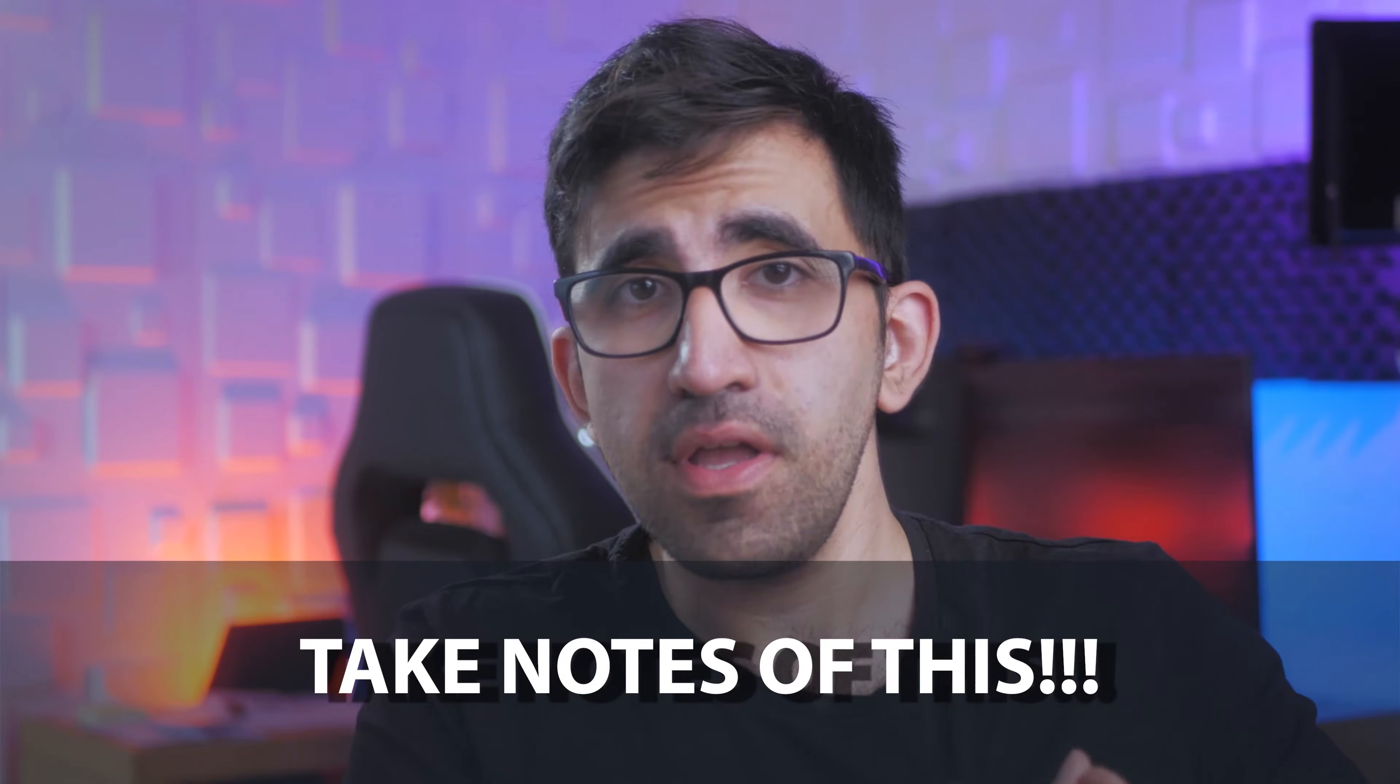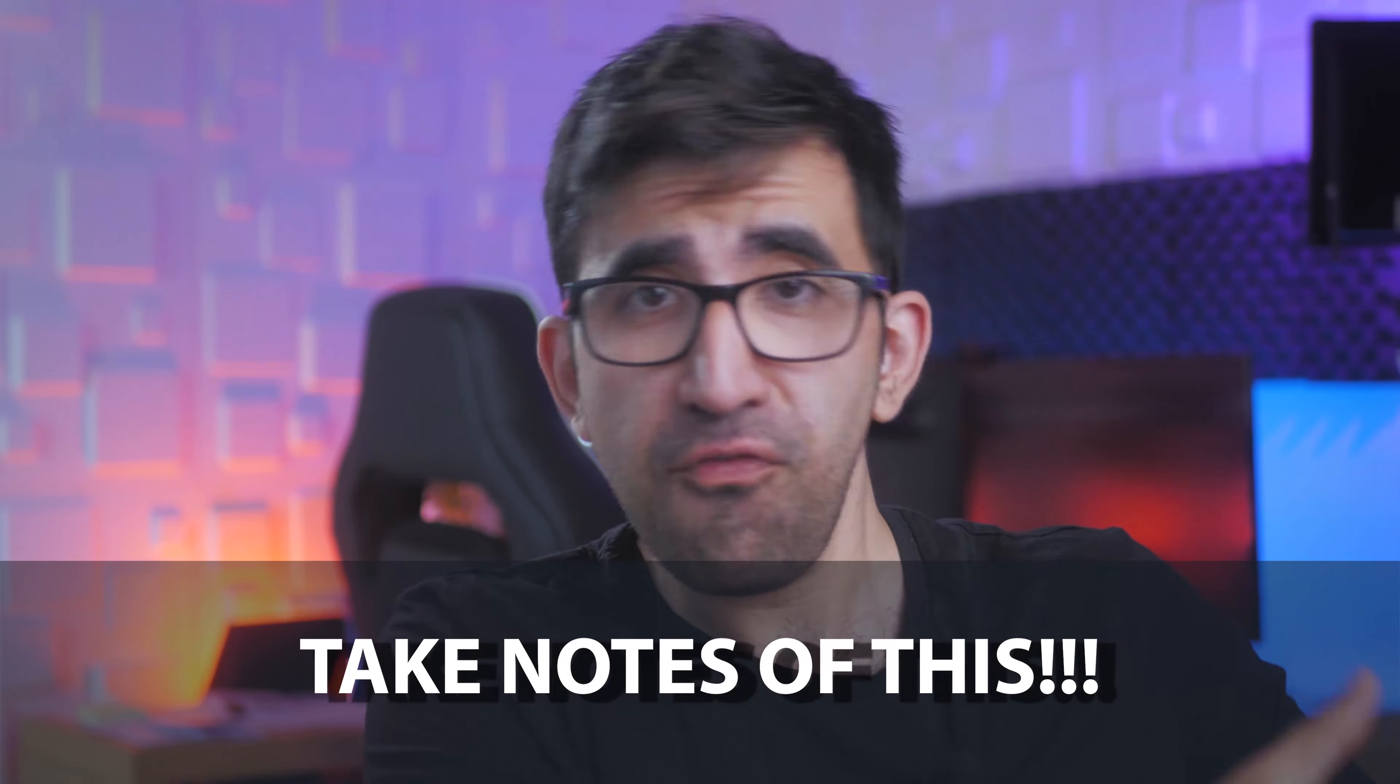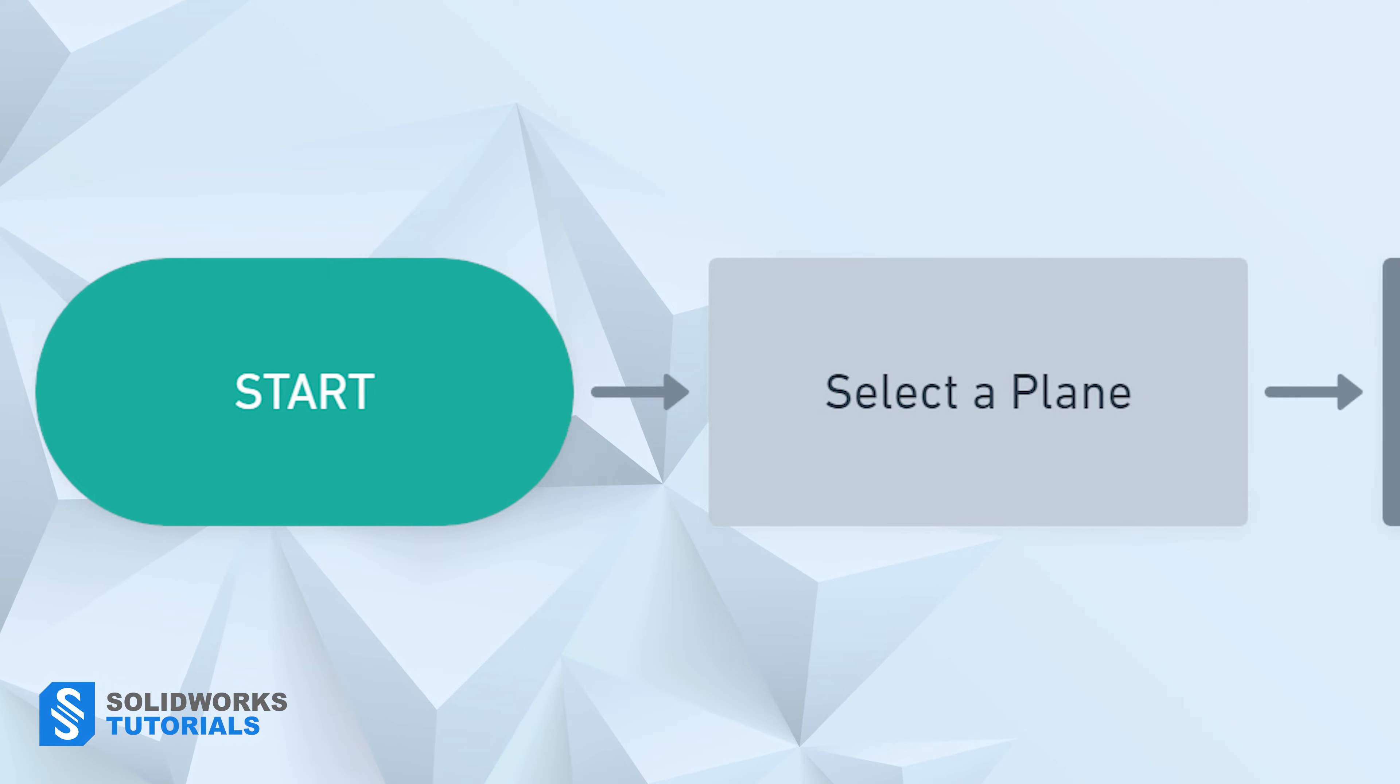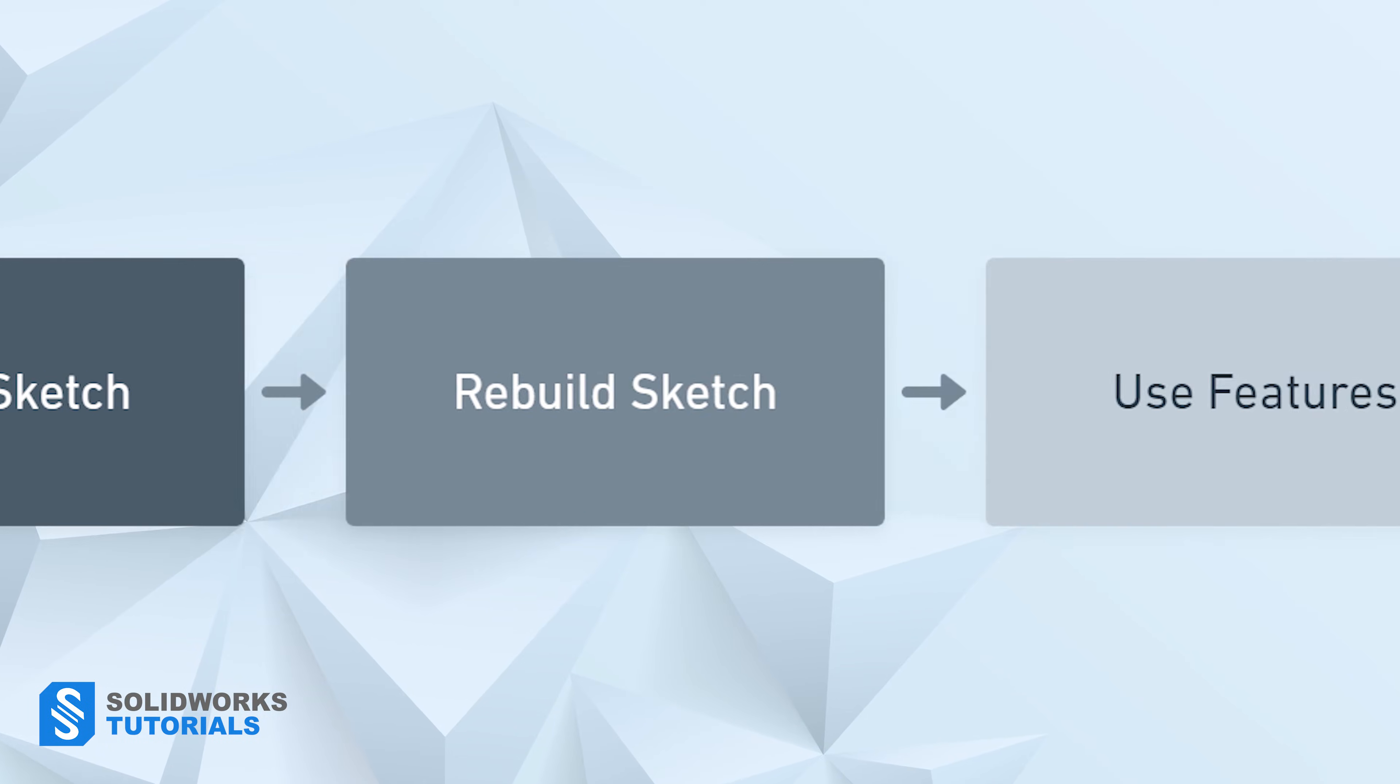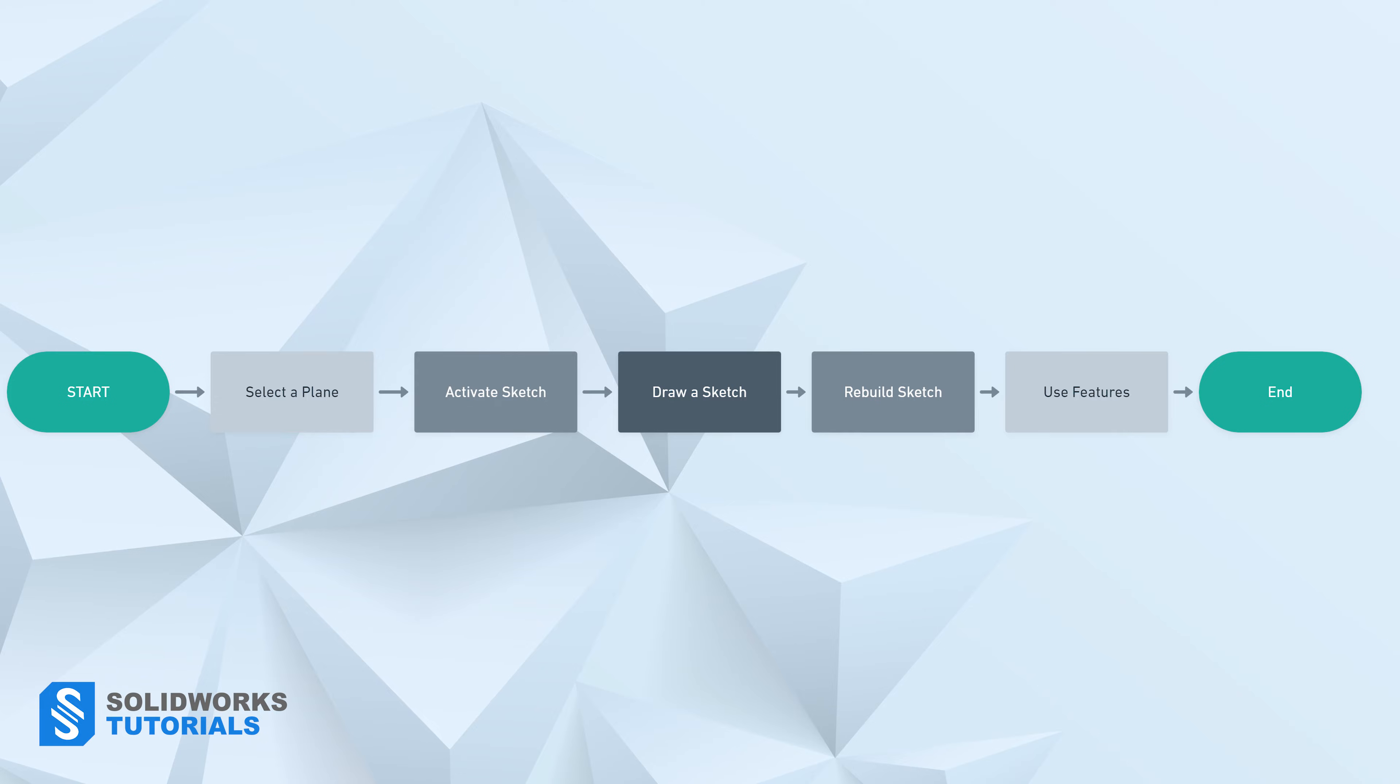The golden sequence to model in SOLIDWORKS that could separate you from the crowd of beginners is this: Select a plane, activate sketch, draw your sketch, rebuild it, use a feature on top of your sketch. You follow this sequence and you will save yourself weeks of headaches. In fact, I would write it down on a post-it and stick it next to my monitor if I were you.